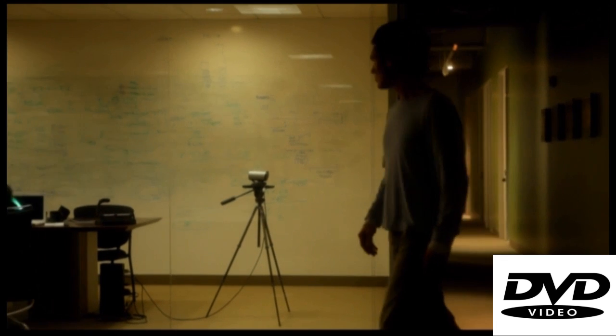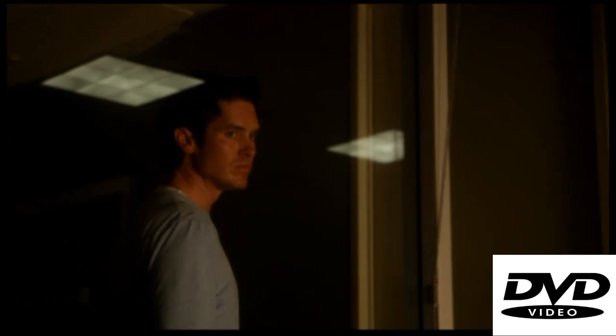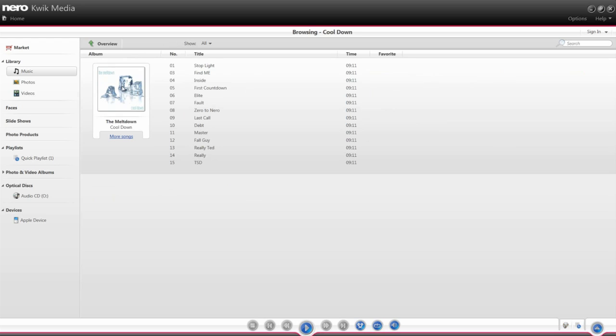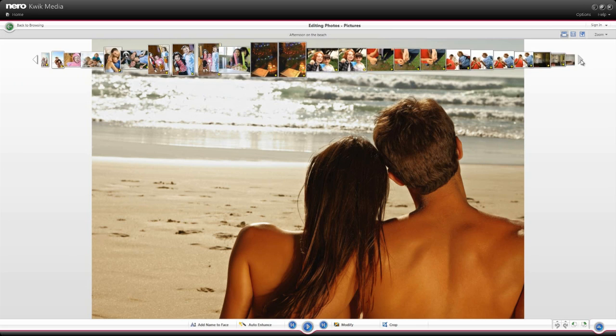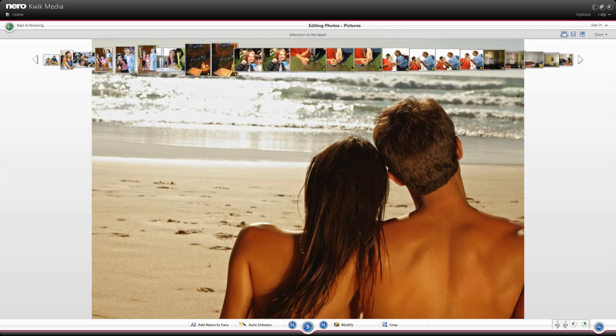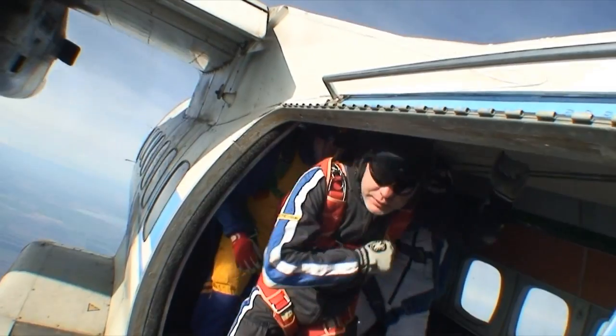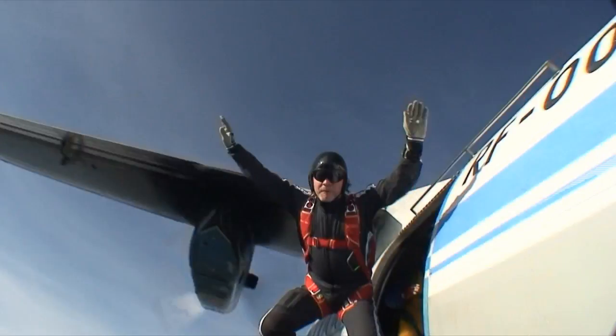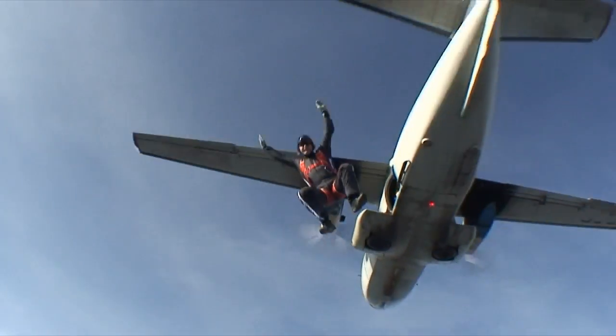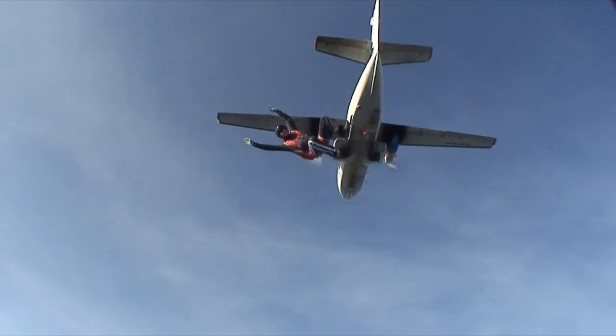From watching your favorite DVD movies, listening to MP3s, to viewing your latest photos, Nero Quick Media allows you to play it all from one place, no matter what the format.